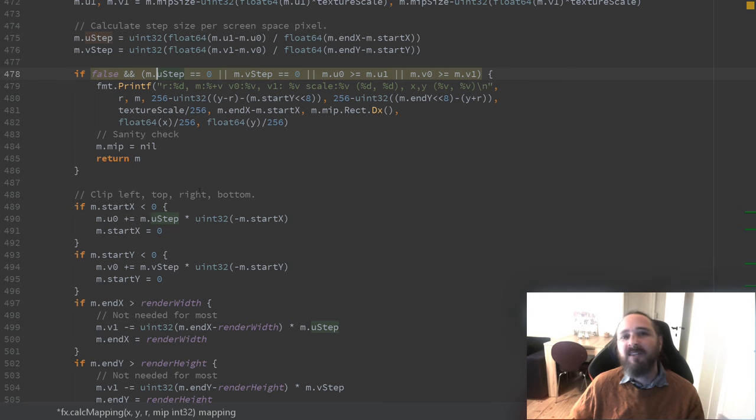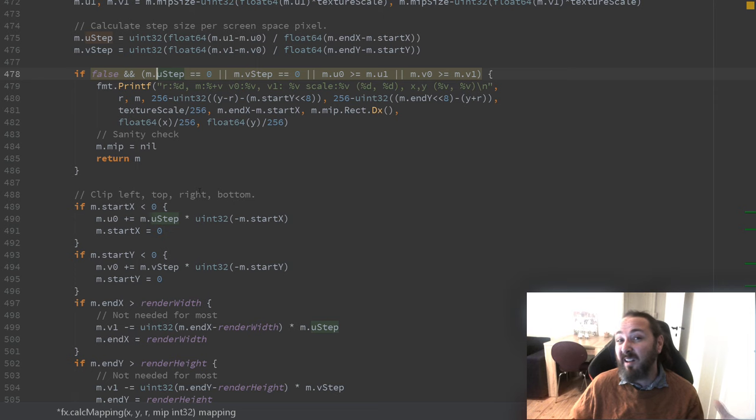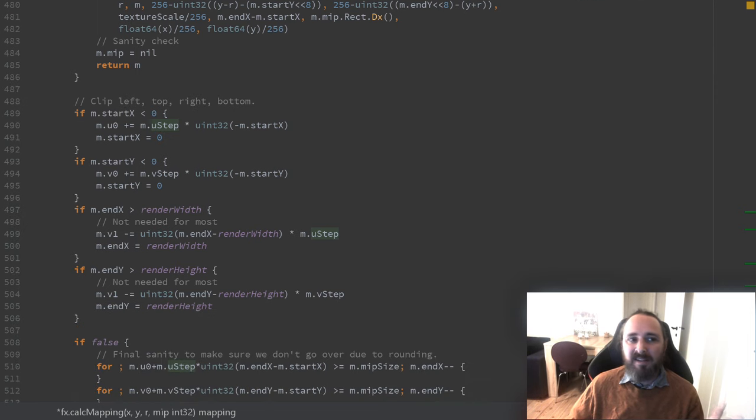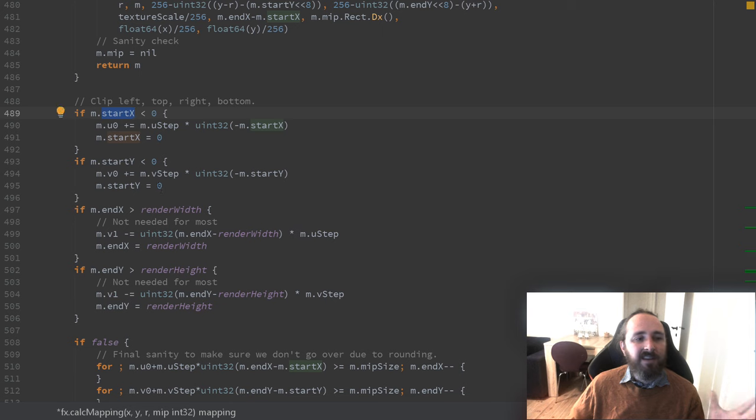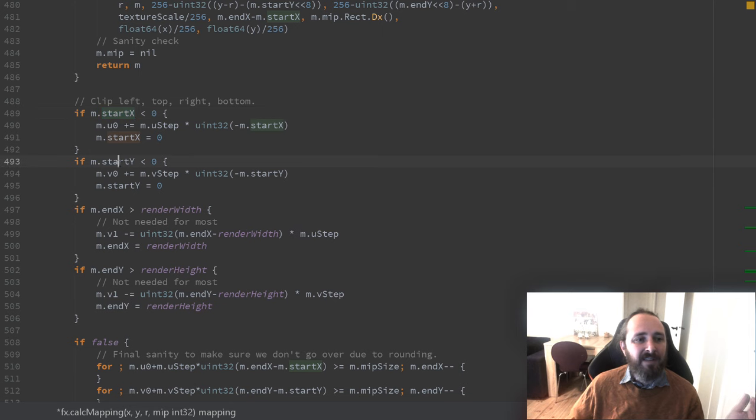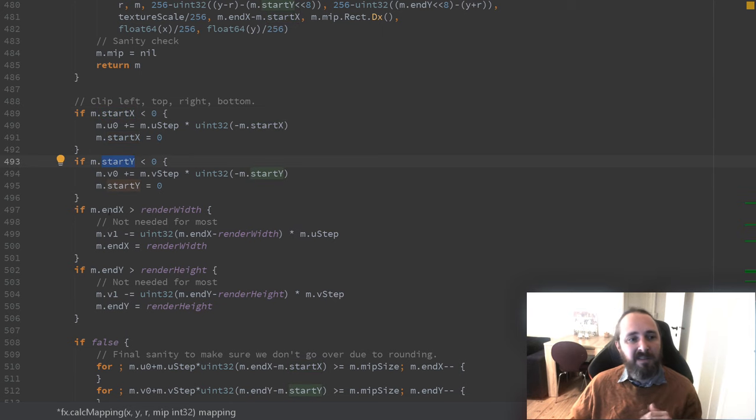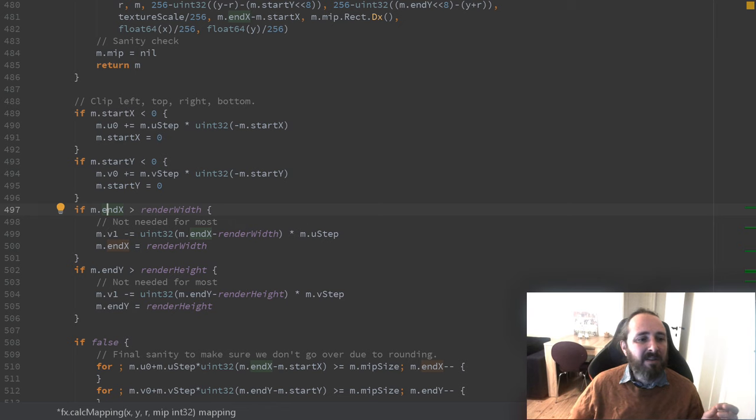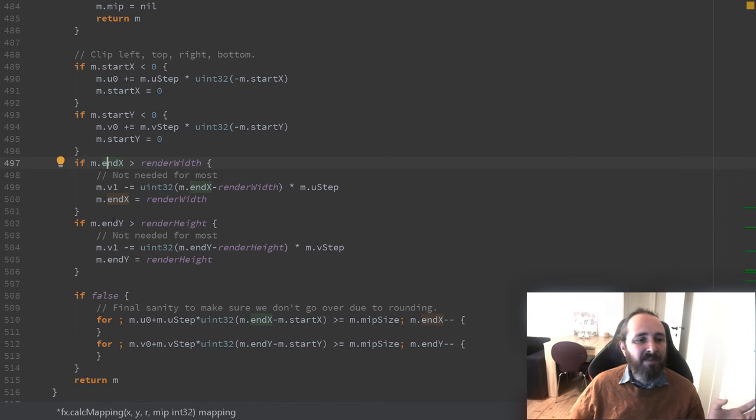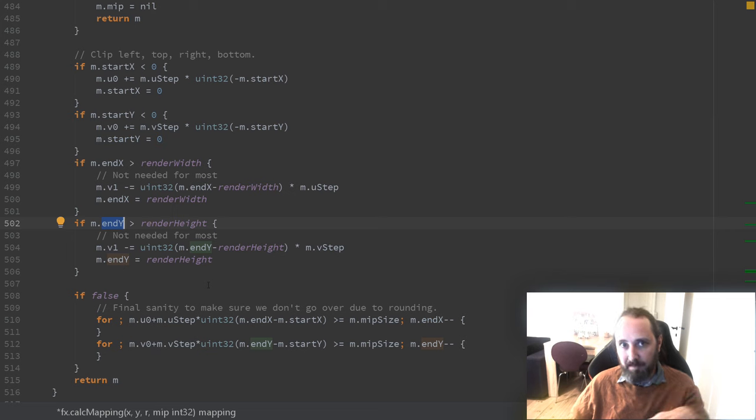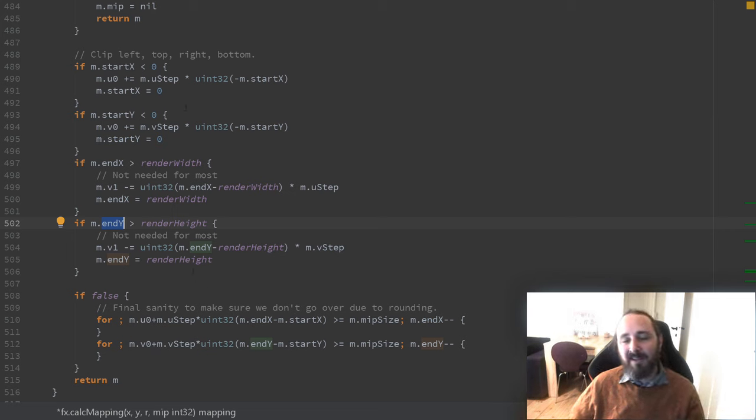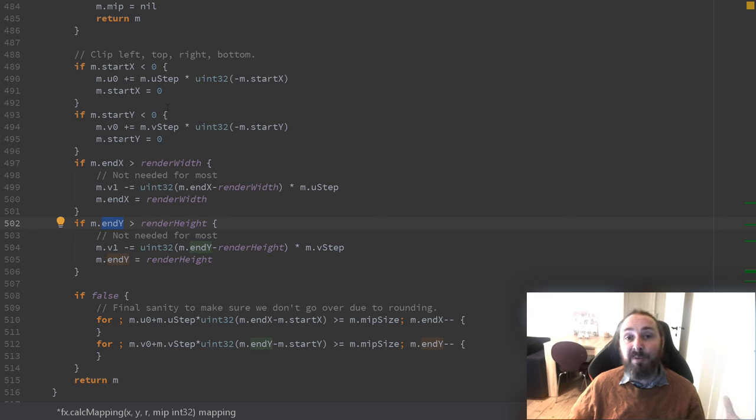That prints out debug statements if there should be anything that's weird. Then we start the clipping process meaning we check if we are starting to the left of the image, we are starting above the image, if we are ending outside the right side of the image and finally if we are ending below the image. So what we do is we then adjust the coordinates and the start and end positions so we know we won't draw outside our image.